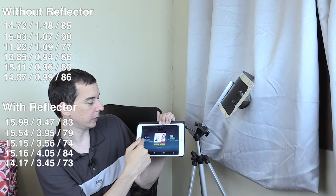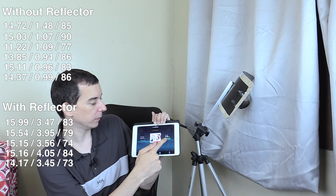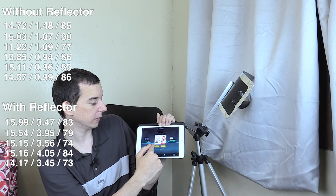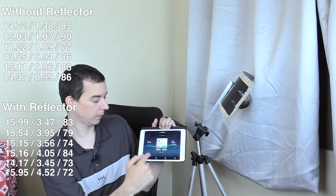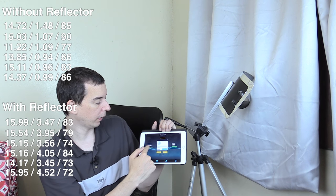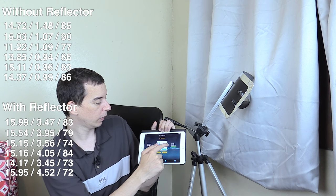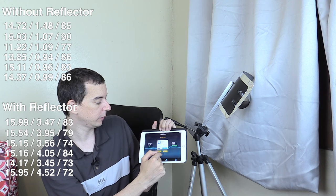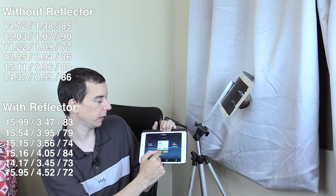14.17 down, 3.45 up, 73 millisecond ping. 15.95 down, 4.52 up, 72 millisecond ping.